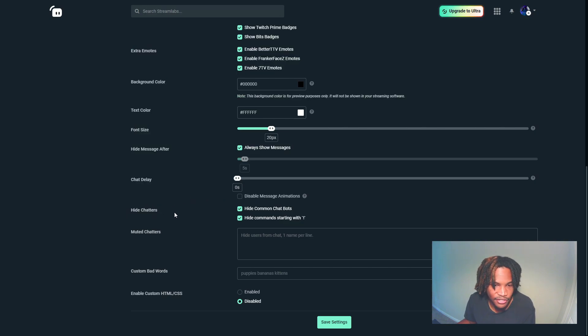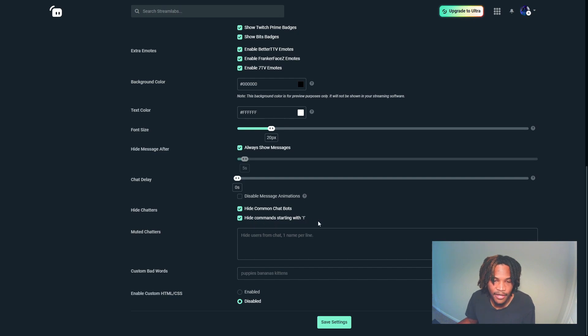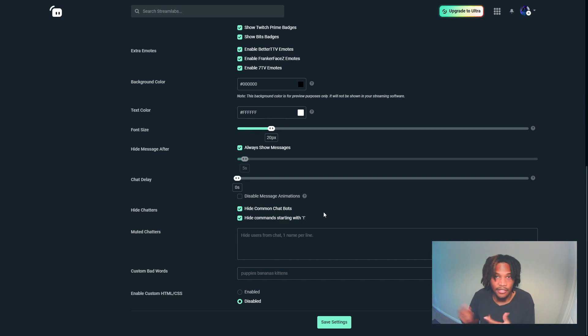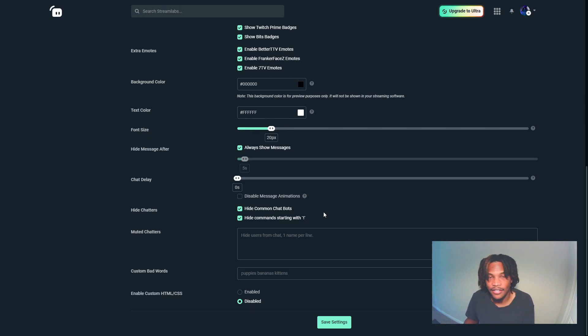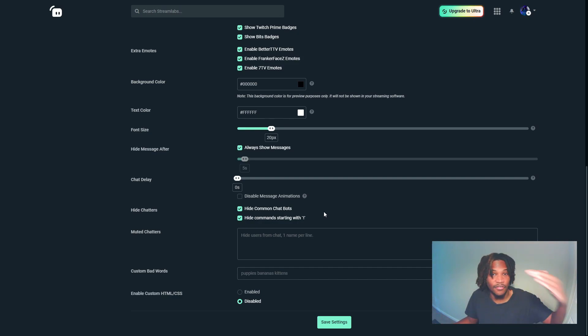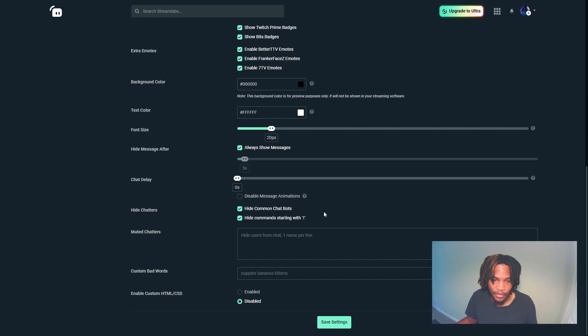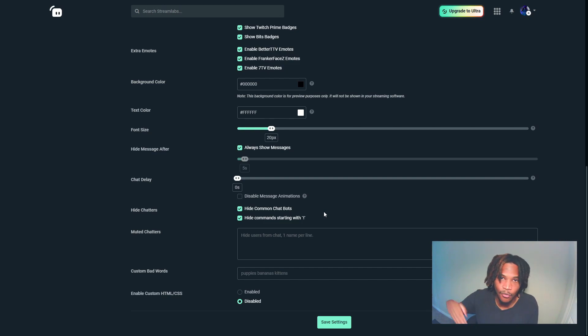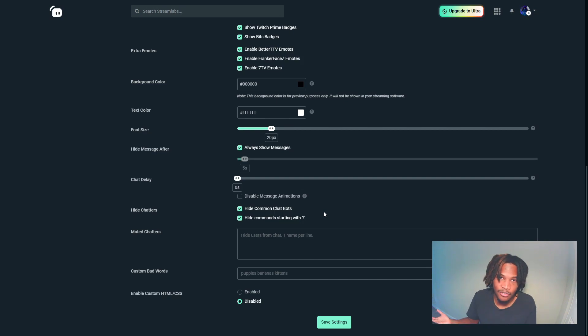Hide chatters - you can hide common chat bots, hide commands starting with certain characters. Basically, a lot of the common bots you have to either moderate or do commands, you can hide that just to prevent unnecessary chatter, especially if you have a lot of commands and bots in your chat.